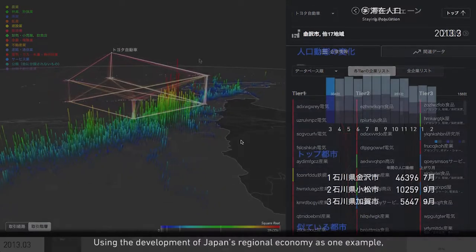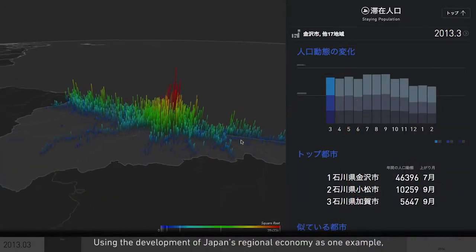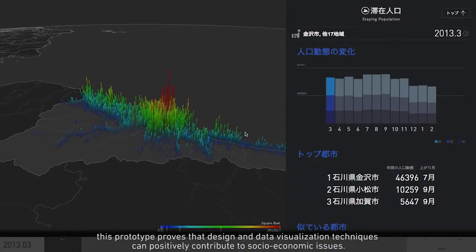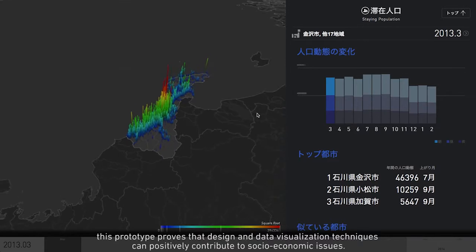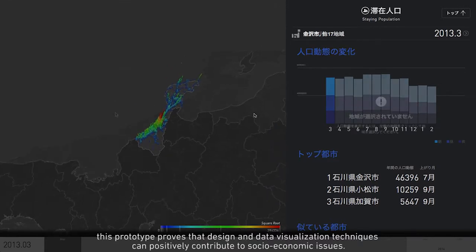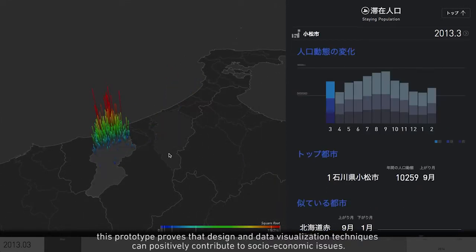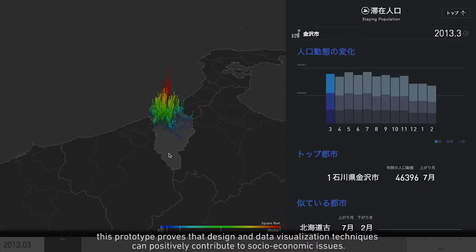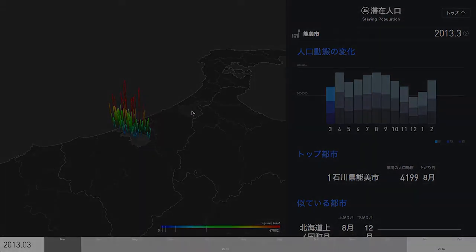Using the development of Japan's regional economy as one example, this prototype proves that design and data visualization techniques can positively contribute to socioeconomic issues.